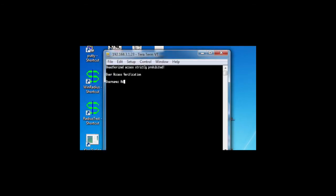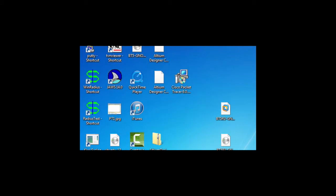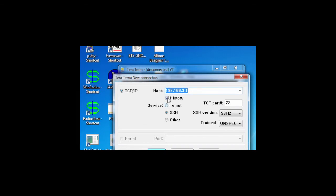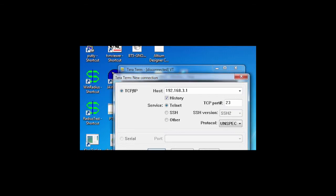Now to verify our authentication profile, we telnet from PCC to R3. First we use the correct username and password: admin01 and admin01pass, and we get into the router. Now we try the bad user. Since we only specified local in our authentication profile, this user should be denied.